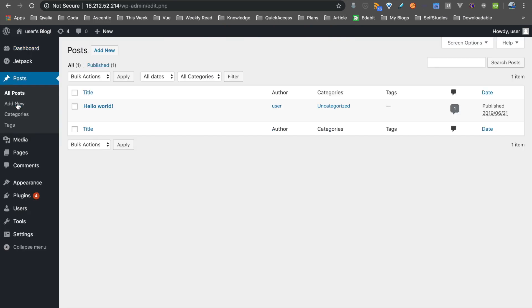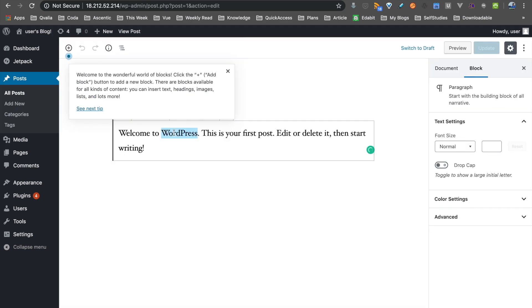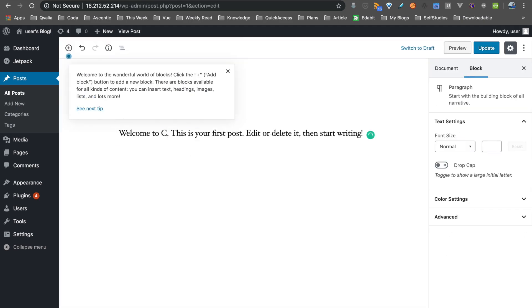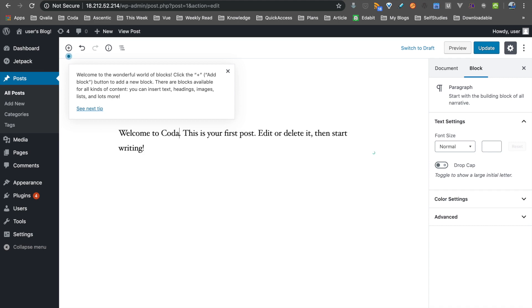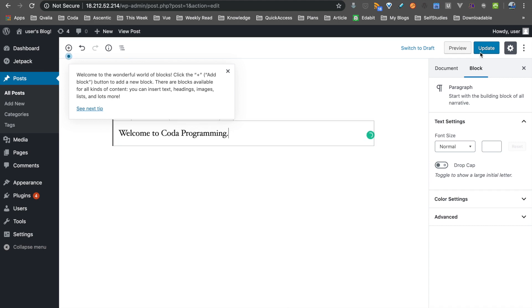Now on the normal WordPress login page, I'm updating the site title — welcome to Coda programming. Update.